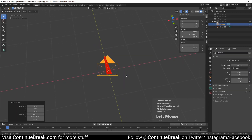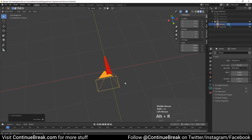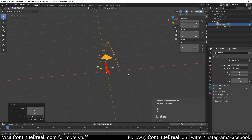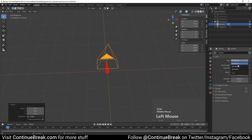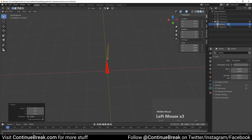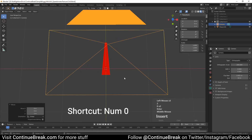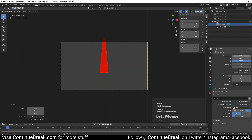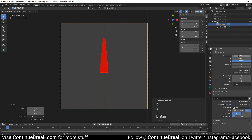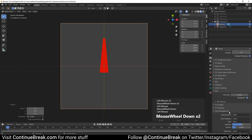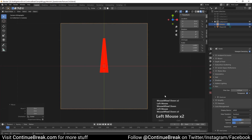Add a camera and reset its rotation by pressing Alt+R. Move the camera 2 meters upward on the z-axis. Set the camera's lens type to orthographic and change the orthographic scale to 200. Switch to camera view and change the resolution to 1080 pixels on both axes. In render properties, enable transparent background and set the view transform to standard. Now you can render an image and save it.